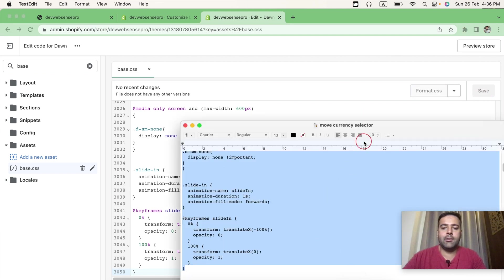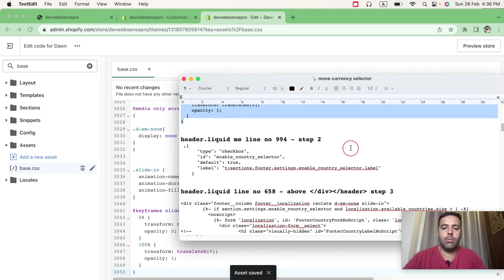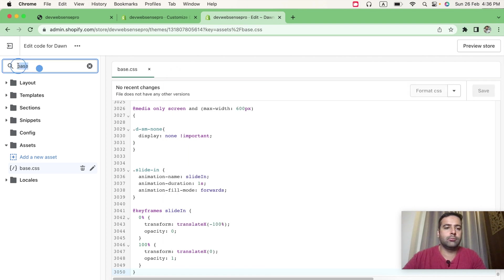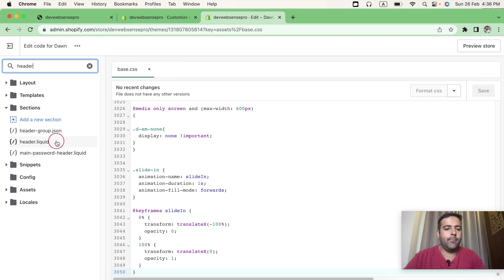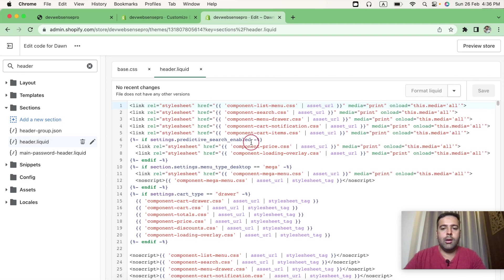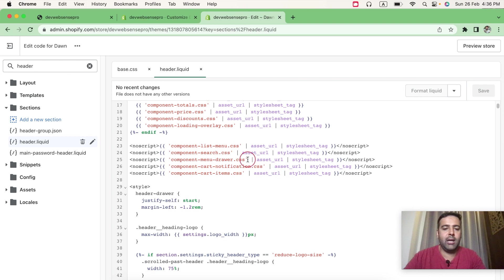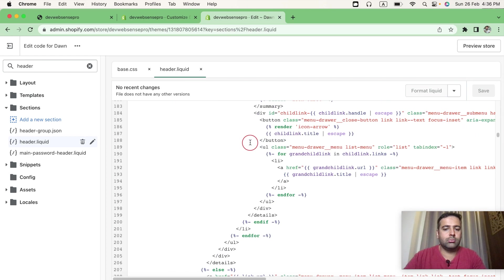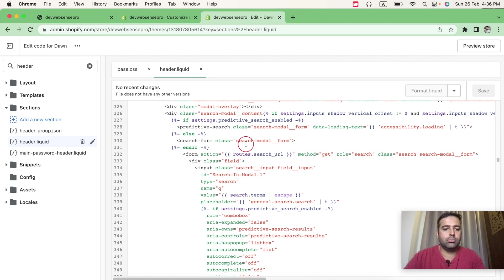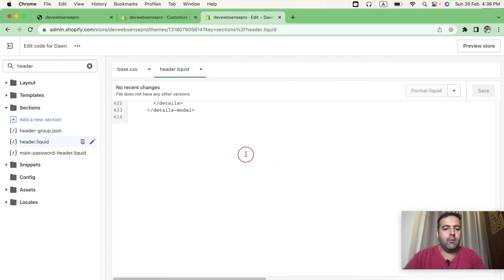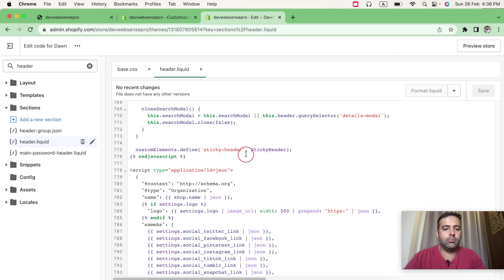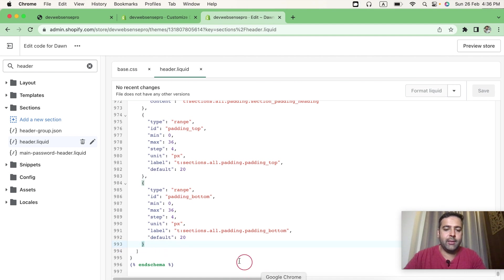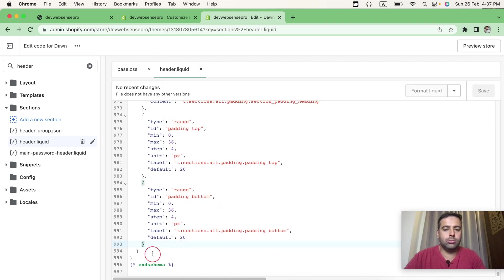After that, let's move on to our second step. In our second step, we will open up header.liquid. And in header.liquid, the line number is 994. Okay, so that's the ending code, and that's the curly braces where you will add the code. Just copy this code and paste it here. Let's fix the format, add the line break.